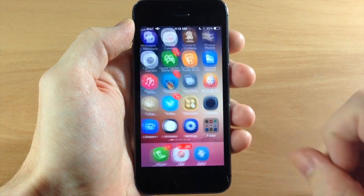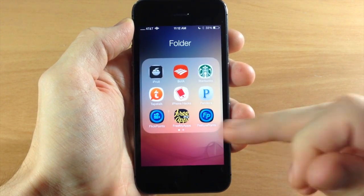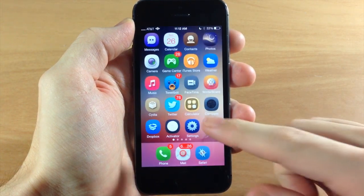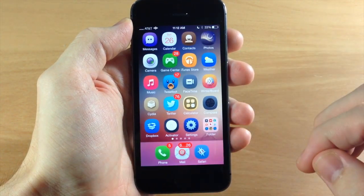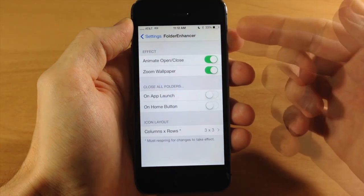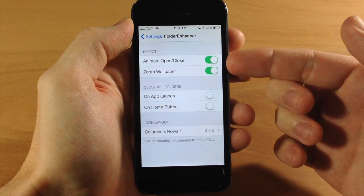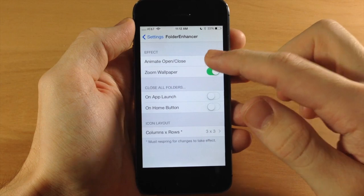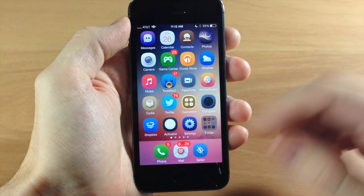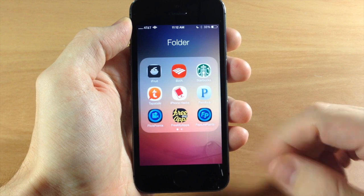If I tap on the folder icon you can see we have that wallpaper zoom and that animation — it's just zooming into the folder. There are some things you can change, and I'll show you by going into the Folder Enhancer settings. You can toggle the animation on and off, so if we toggle that off you're going to see it automatically opens when I tap it with no animation.